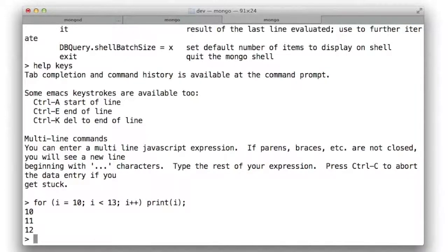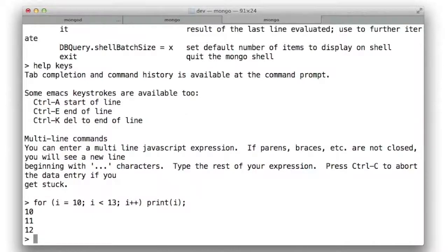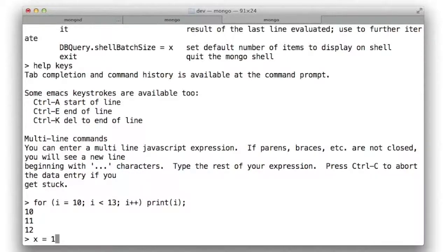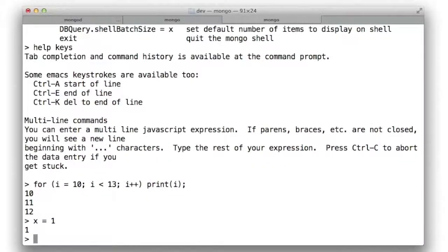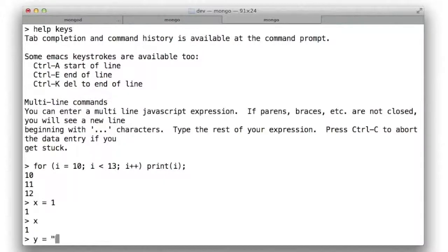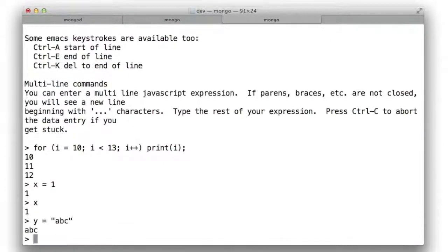Now, in case you haven't familiarized yourself with JavaScript before, I want to tell you a few things about the syntax that will be relevant. In JavaScript, variables are assigned more or less the way that you might expect. x equals 1 assigns the variable x to be 1. y equals abc assigns the variable y to the string abc.